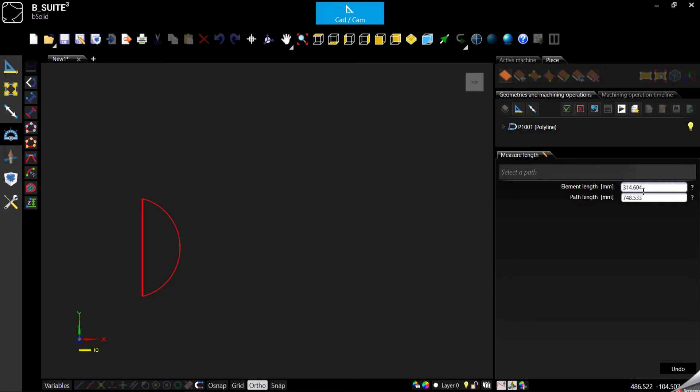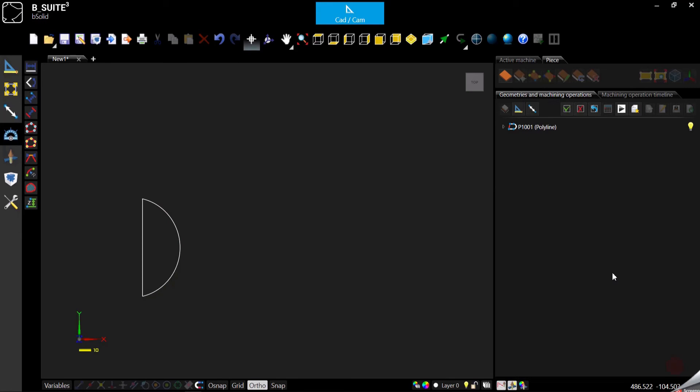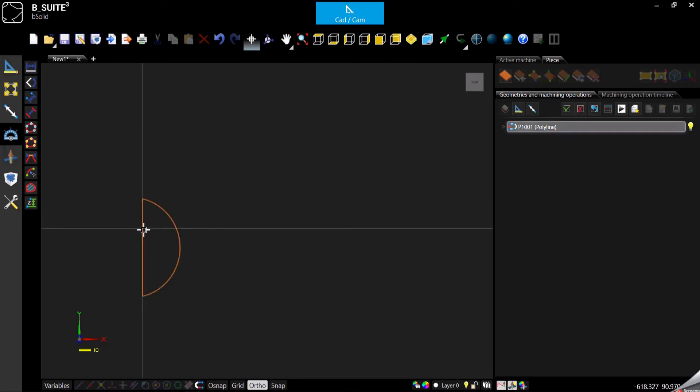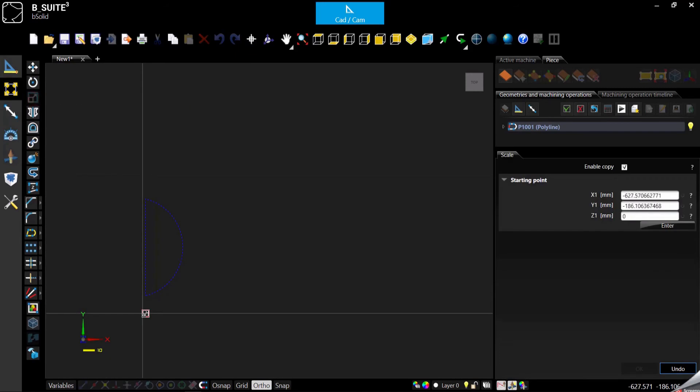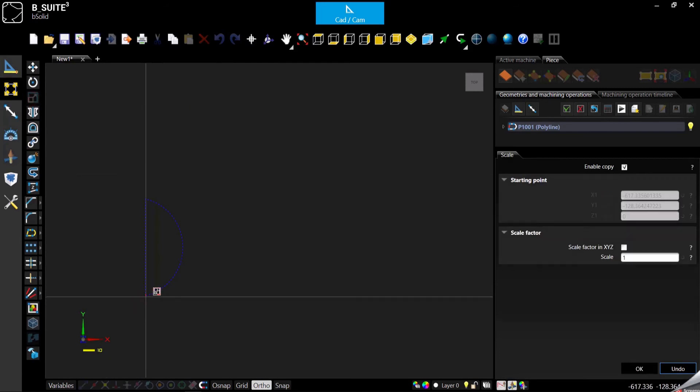Let's say we want this half moon to be 500 millimeters tall. How do we do that with the scale? We can select, go back in Modify, select the scale, and select the reference point for the scale.